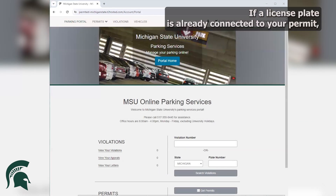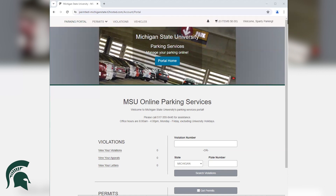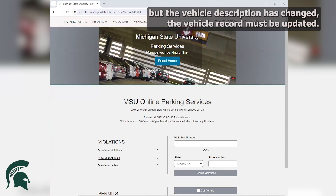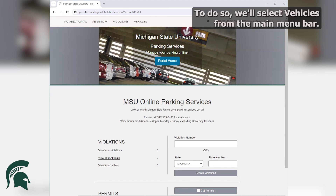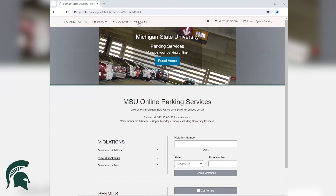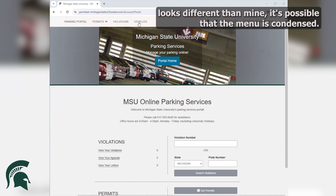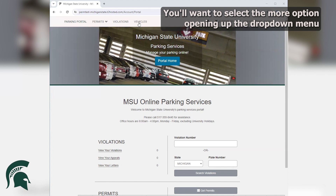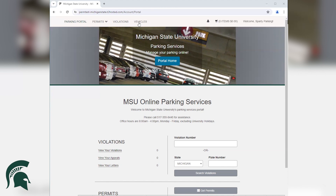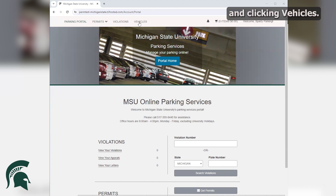If a license plate is already connected to your permit but the vehicle description has changed, the vehicle record must be updated. To do so, we'll select Vehicles from the main menu bar. If your menu bar looks different than mine, it's possible that the menu is condensed. You'll want to select the More option, opening up the drop-down menu, and clicking Vehicles.